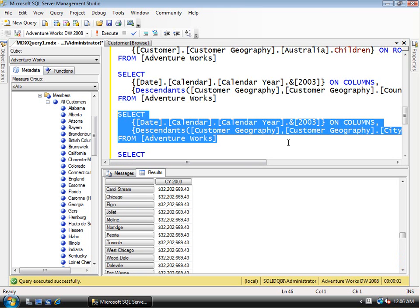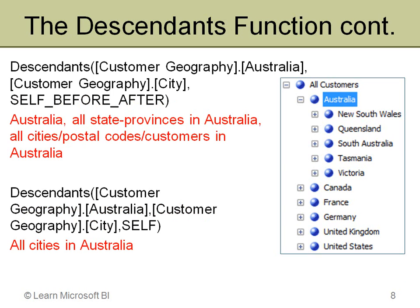Sometimes you'll need all values at a certain level — for example, populating a drop-down list and letting someone choose. You might need to ignore any specific area and just grab all of those details. The descendants function also has another key feature: it can return multiple levels at once.